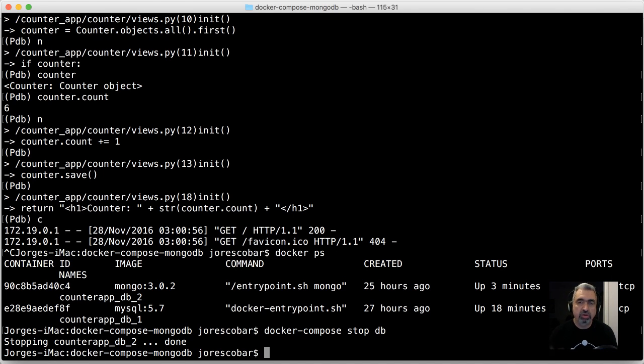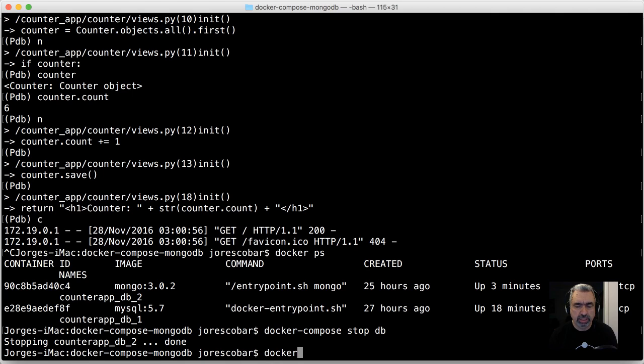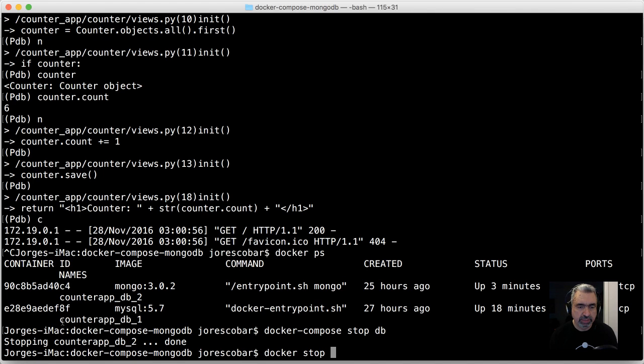You want to do docker-compose stop db, and it'll stop the database. Remember to shut down all your containers before you shut down docker because you could get data errors.